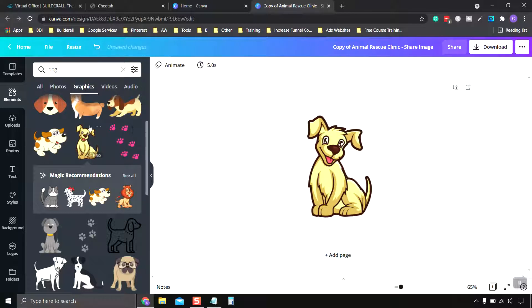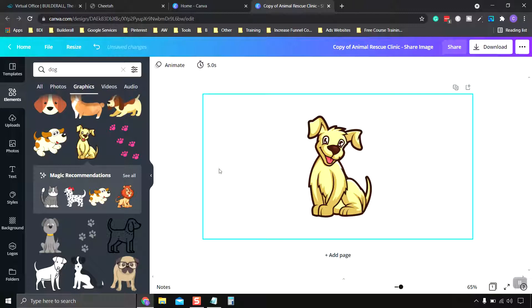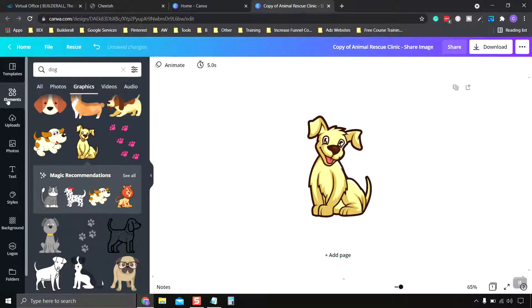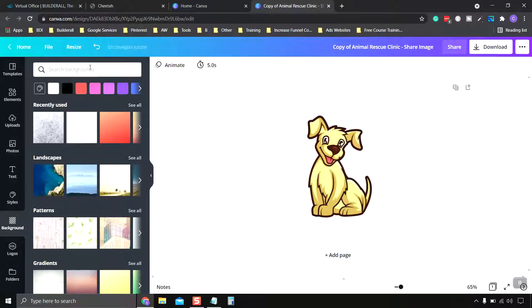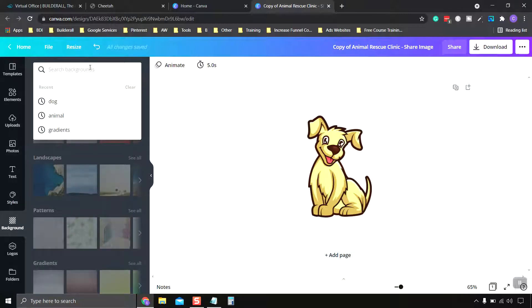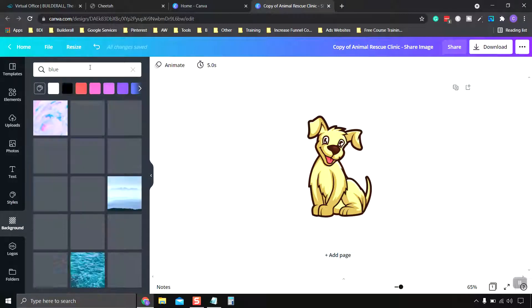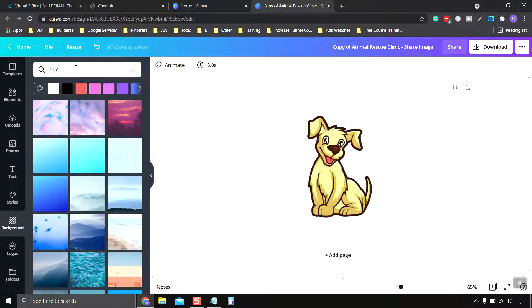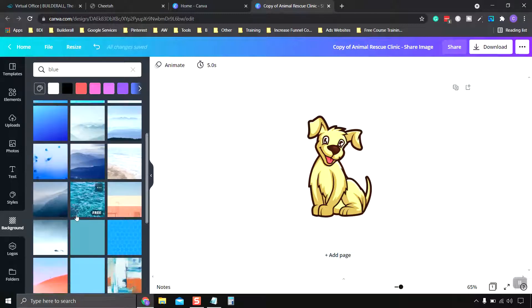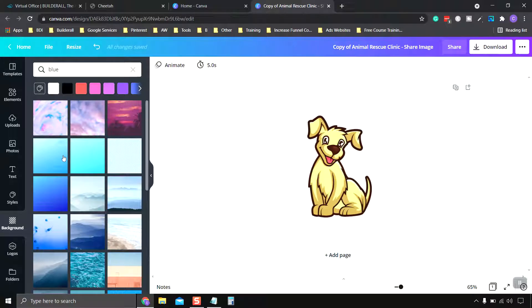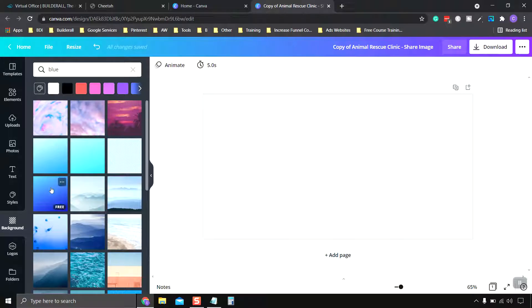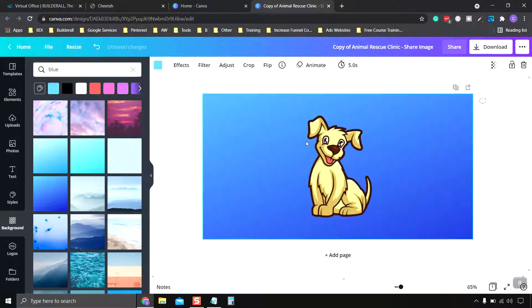Now I'm going to go and find a blue background. So let's go down to Background and type in Blue. And here we have our options. We can choose whatever shows up, and also up here choose our colors. I'm going to choose this one right here.